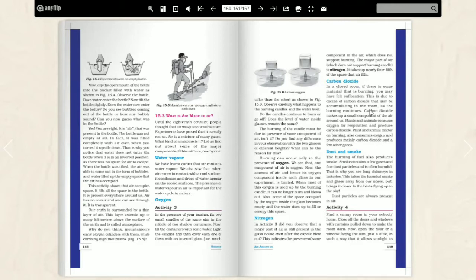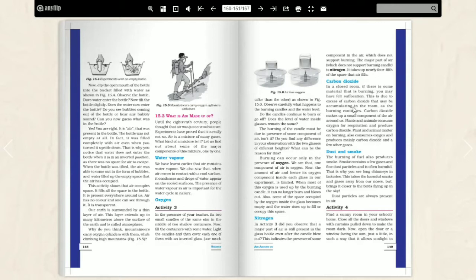Carbon dioxide. In a closed room, if there is some material that is burning, you may have felt suffocation. If someone's closed the window, you may feel suffocating. This is the event because there is excess amount of carbon dioxide in air. So carbon dioxide is also covered in our air. Plants and animals, which burn, consume oxygen and release oxygen. What do plants do? They consume carbon dioxide and release oxygen. What do animals do? Animals release carbon dioxide and consume oxygen.